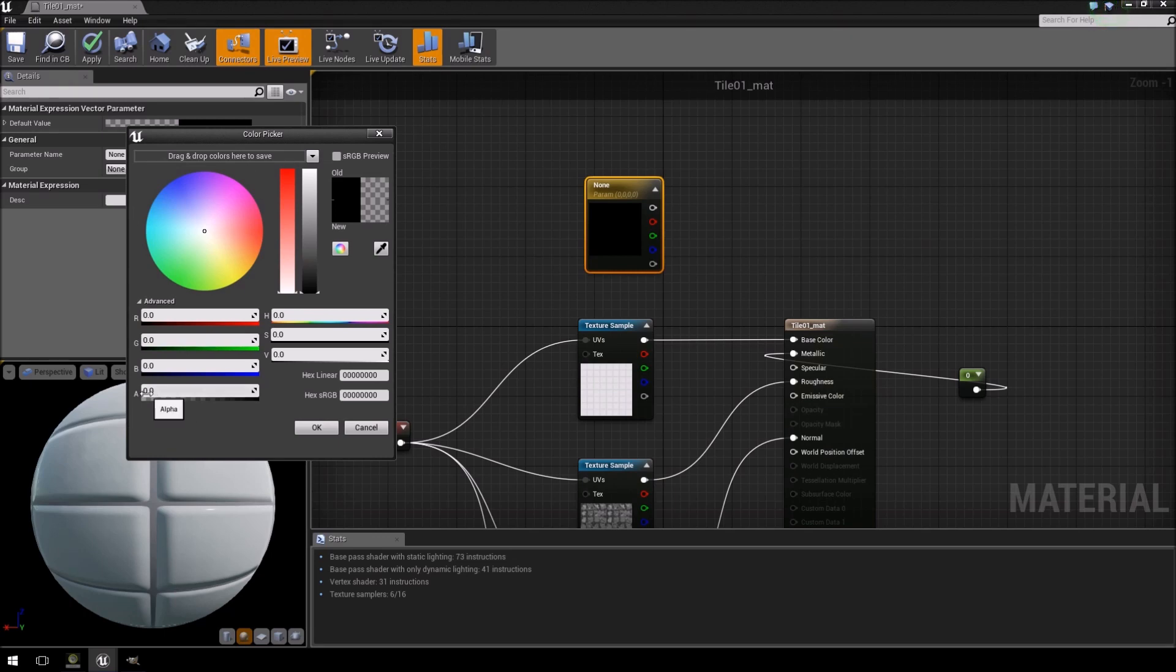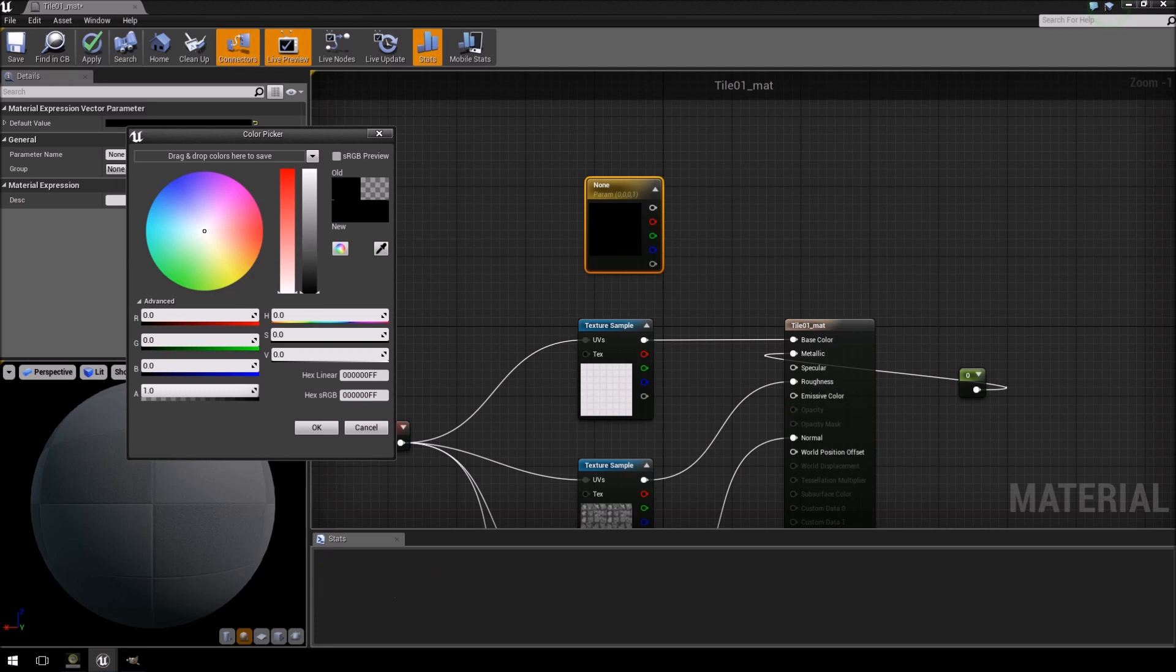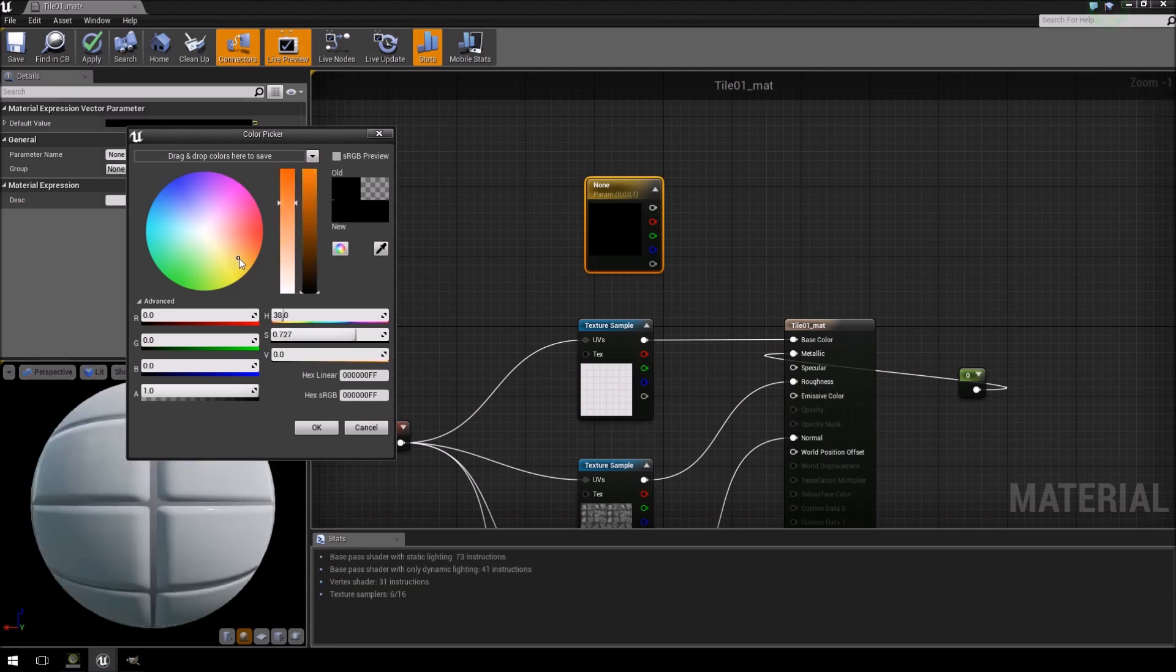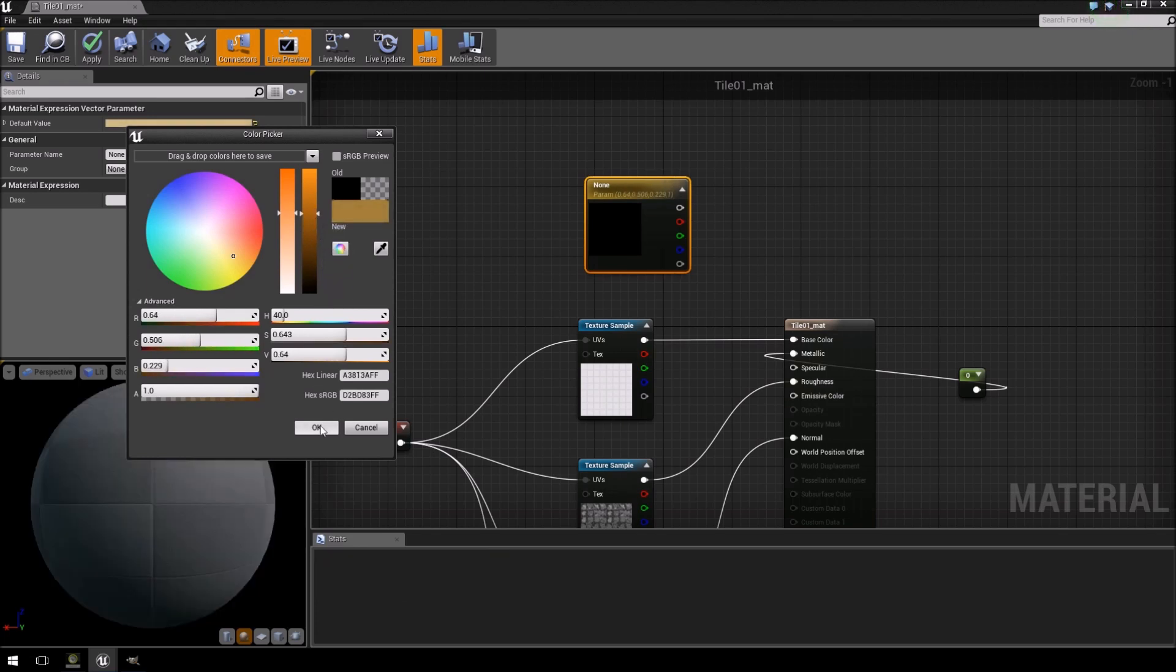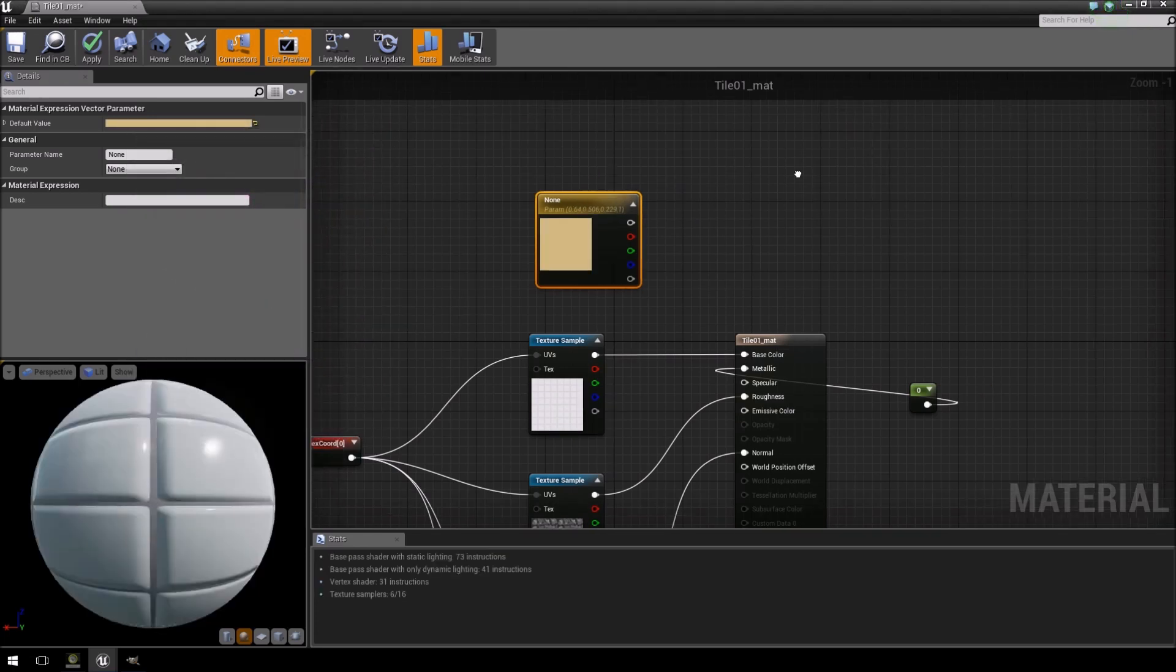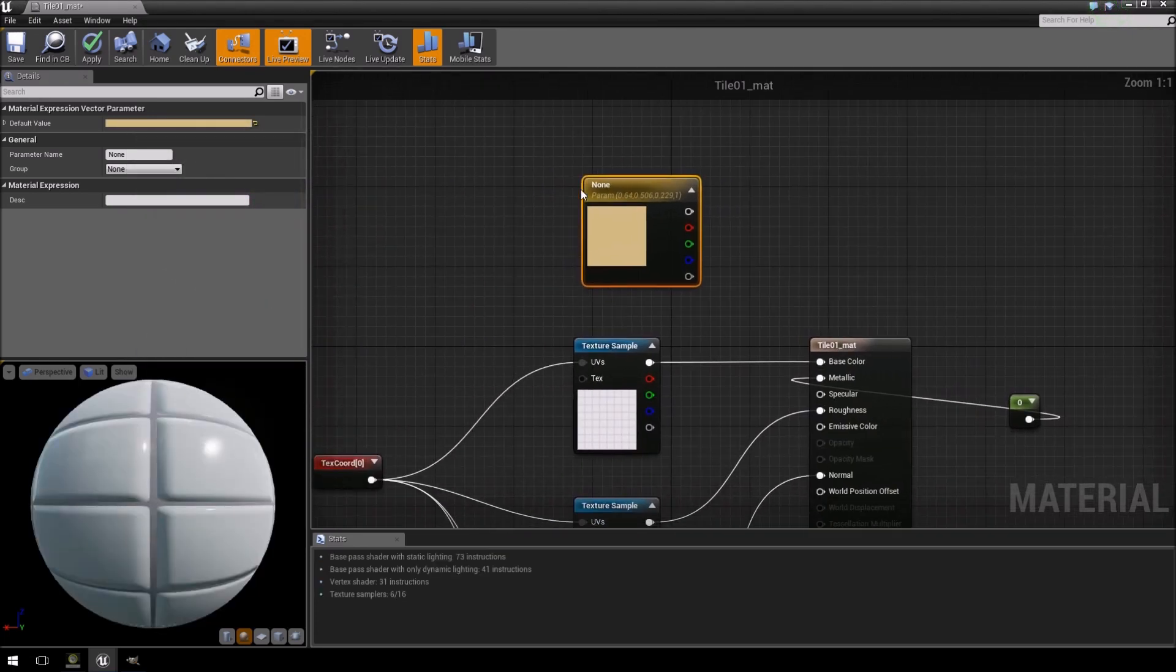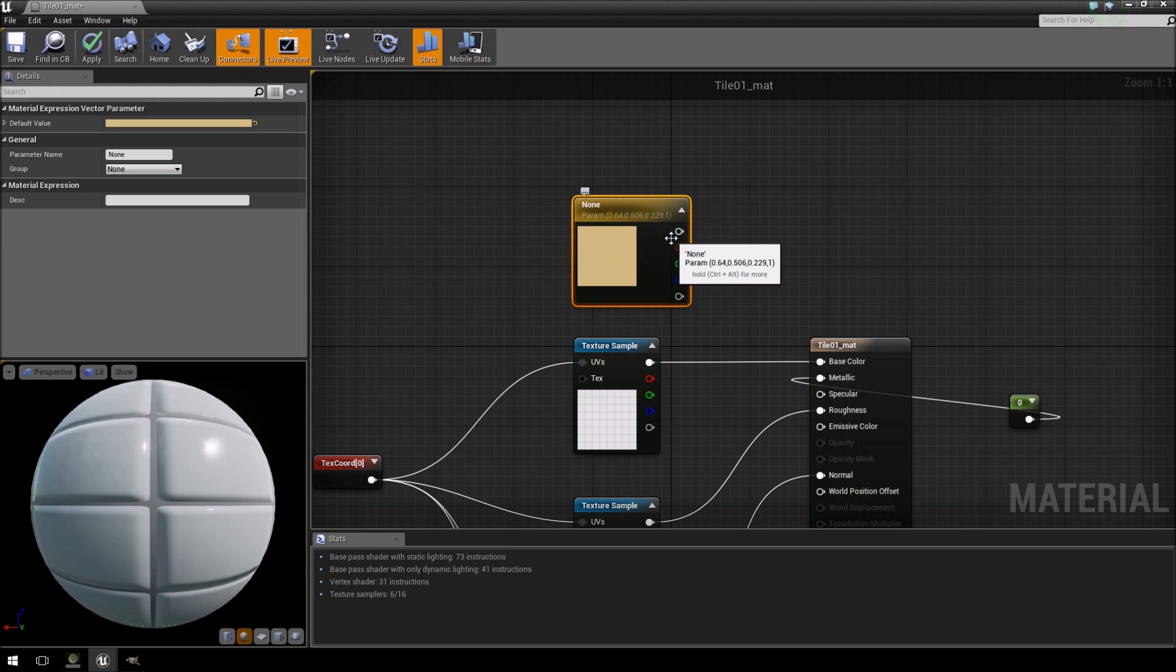Now notice the alpha is set to zero, so that will be fully transparent, so we just push that to one and then we select a color here, push that up, and click OK. So now we got our goldish color.